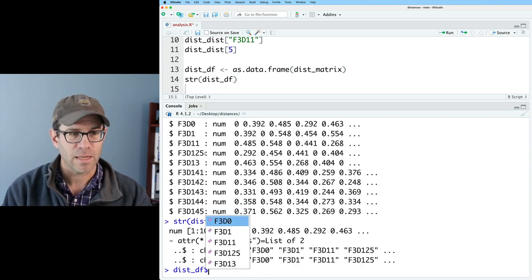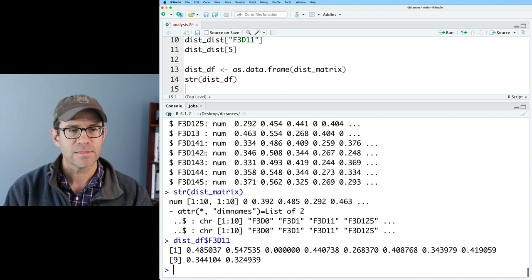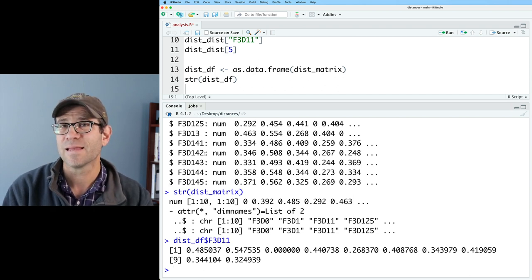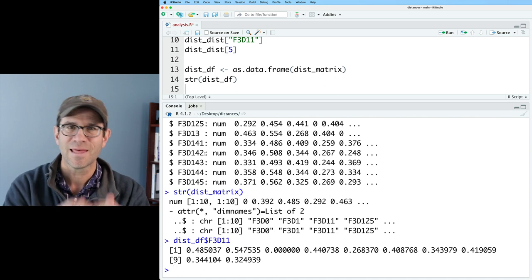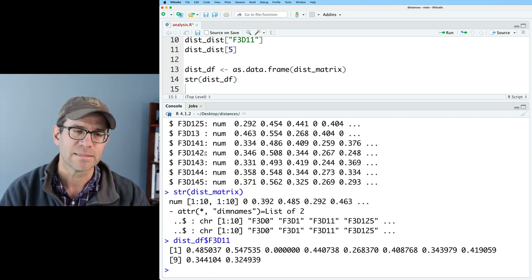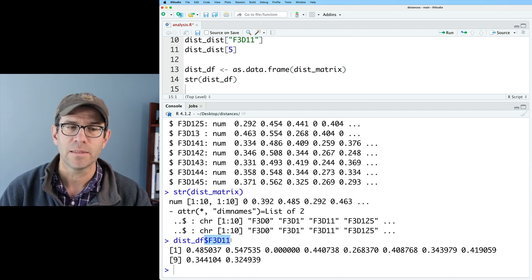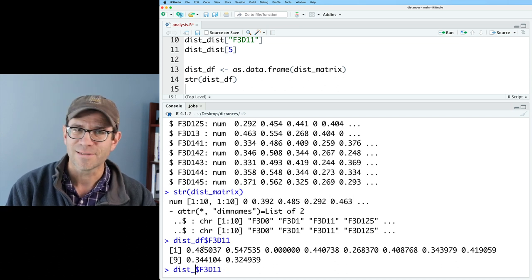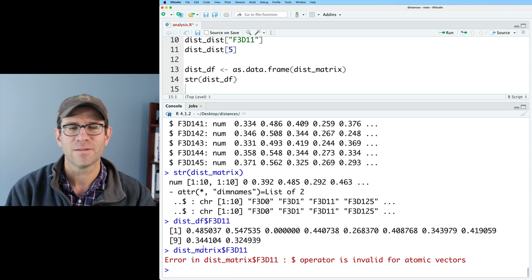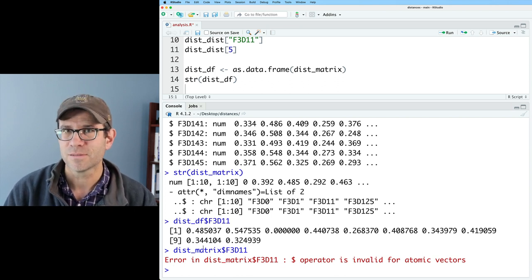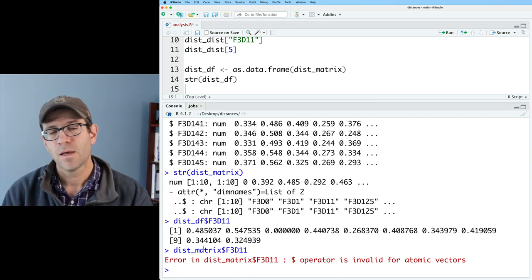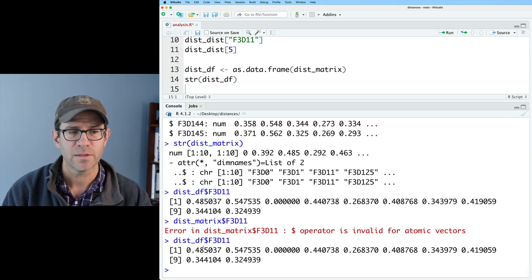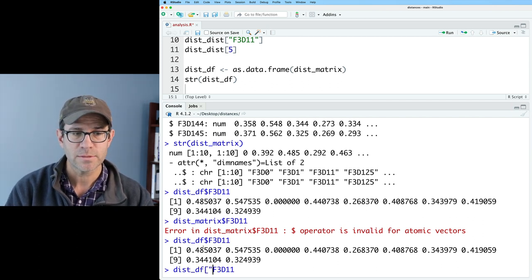I could do dist_df dollar sign F3D11, and this returns the contents of that column F3D11. The data frame is a list of vectors where all vectors are the same length and each position corresponds to the same sample. You might wonder: could we use the dollar sign with the matrix format? No. If I do dist_matrix dollar sign F3D11, it says the dollar sign operator is invalid for atomic vectors. So we can use dist_df dollar sign F3D11, and we could also wrap this in square braces with quotes.